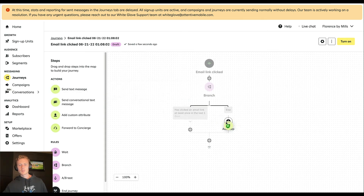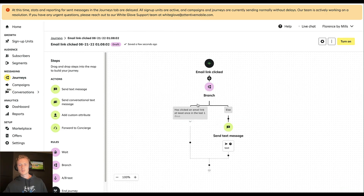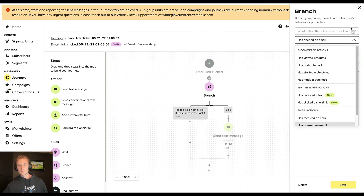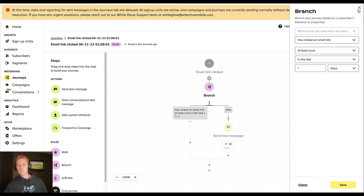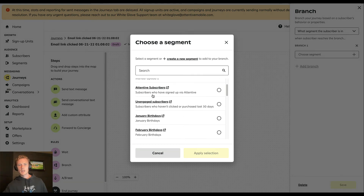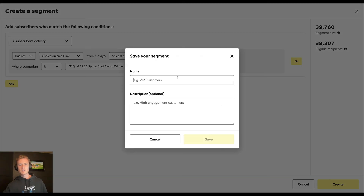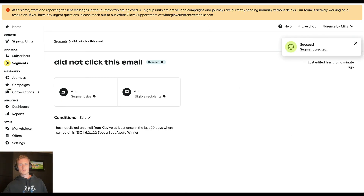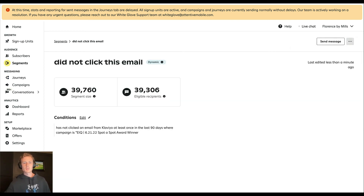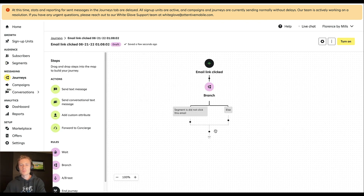From there, we can send a text message. Alternatively, rather than basing the branch on that trigger condition, we can do a branch on segment — for example, the segment we set up earlier for contacts who have not clicked an email link. So we can build out segments based on your Klaviyo open, click, or receive data and then utilize those segments in the journeys you're building.